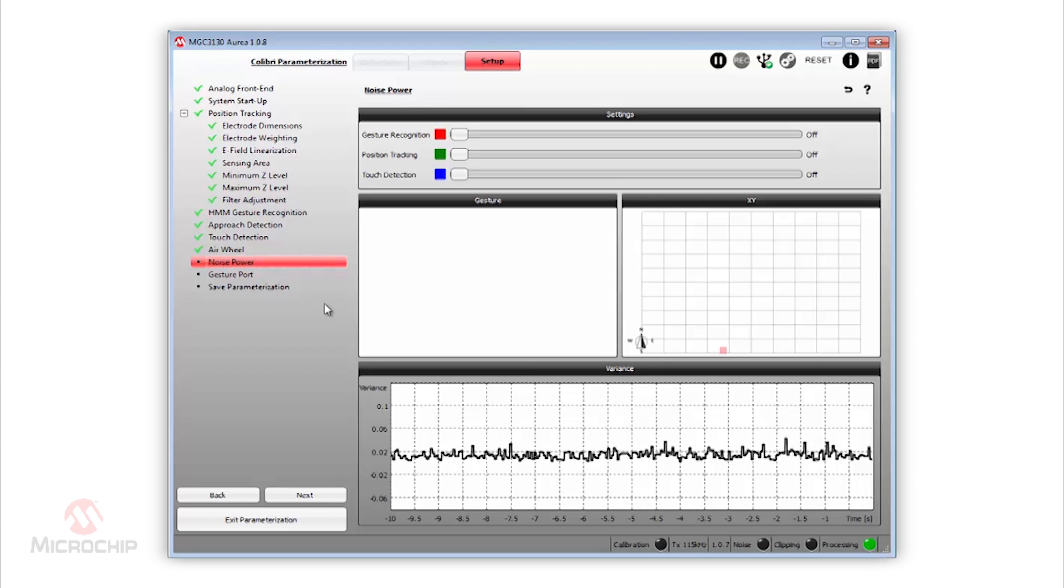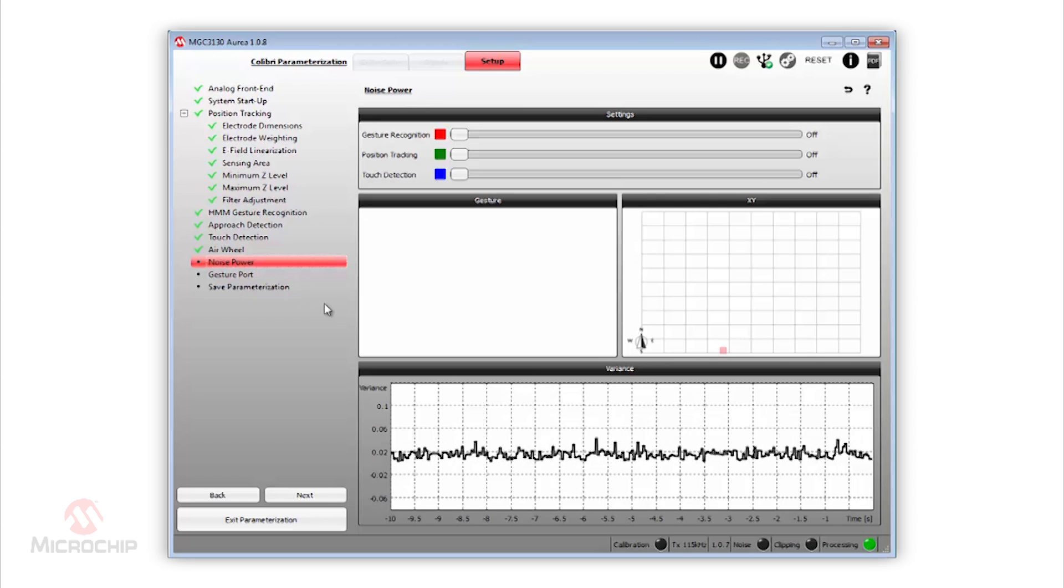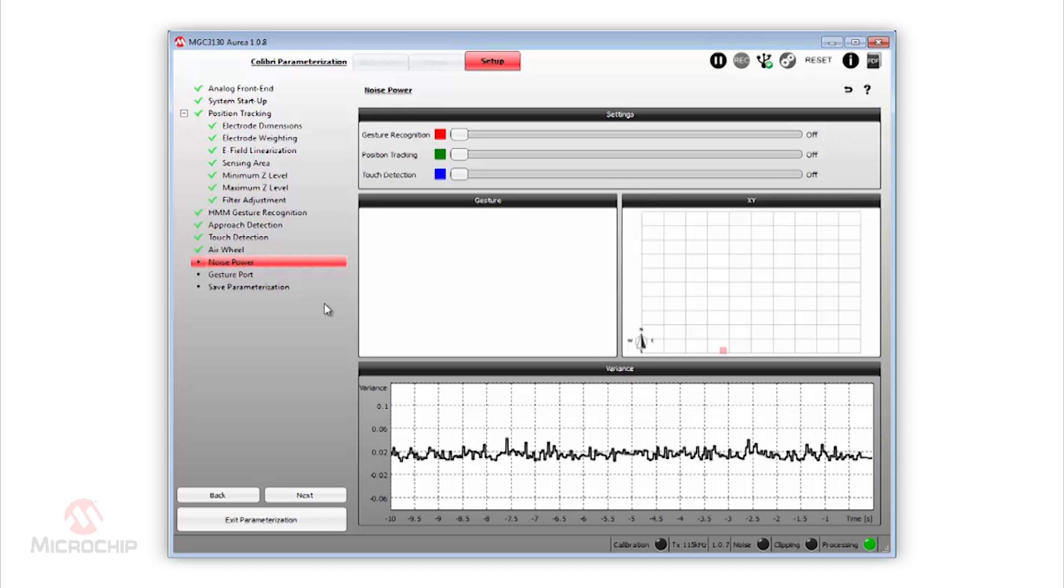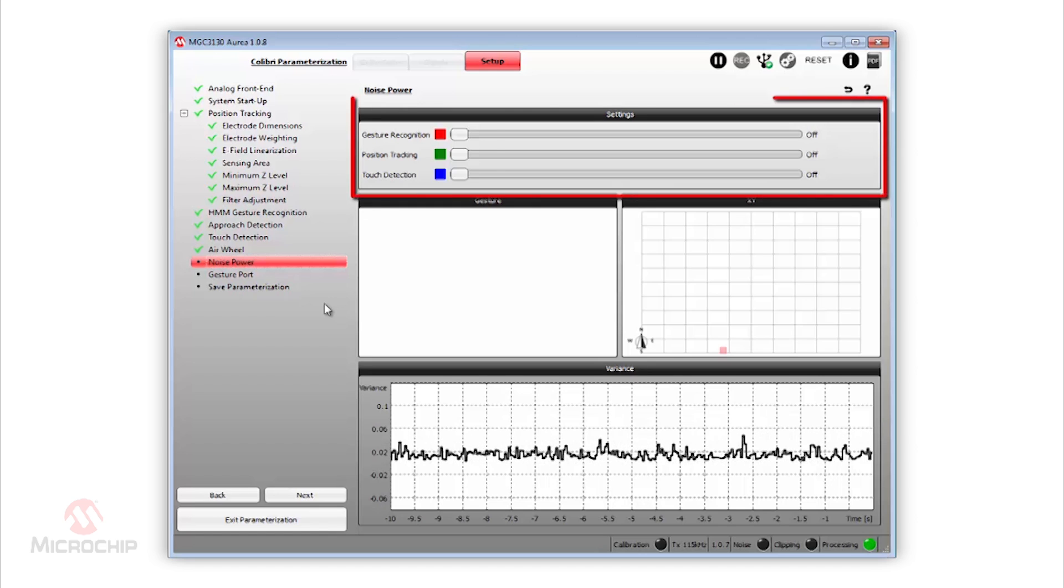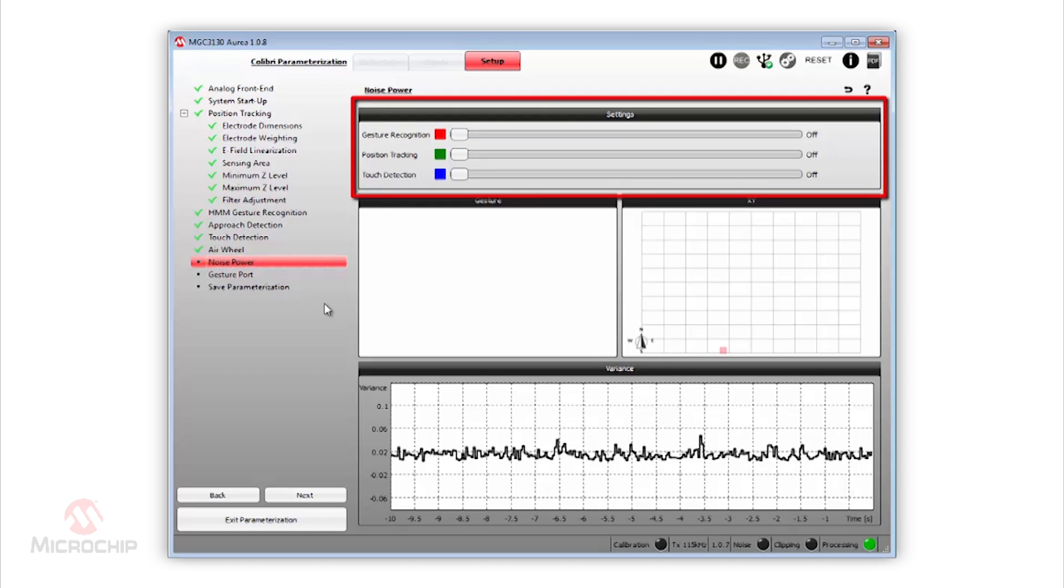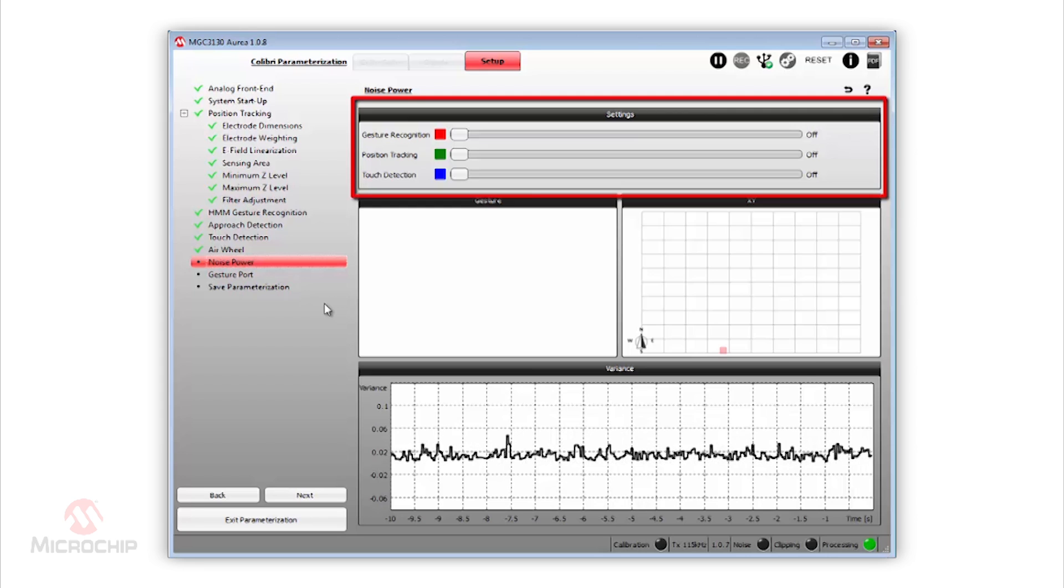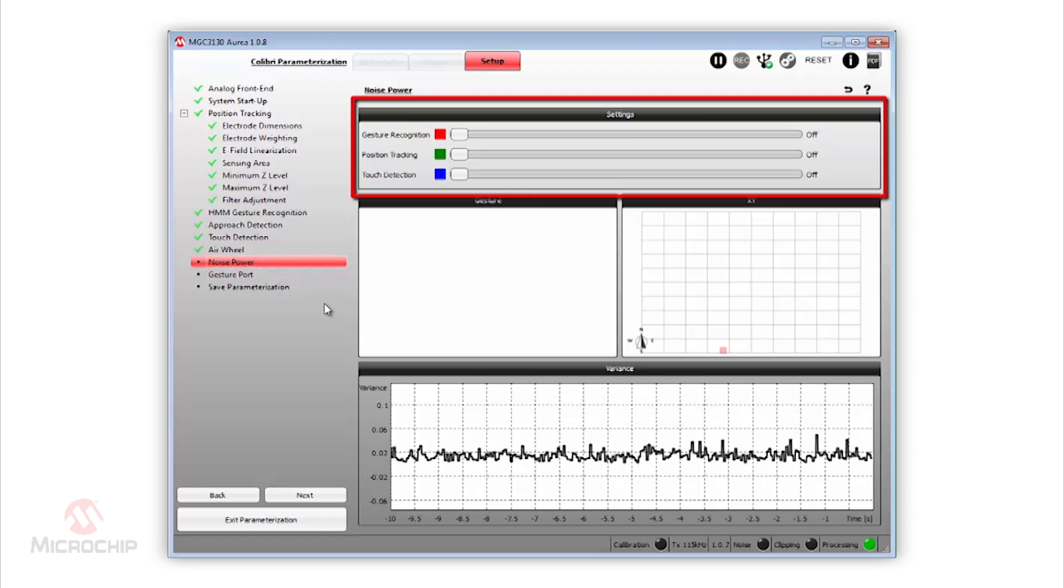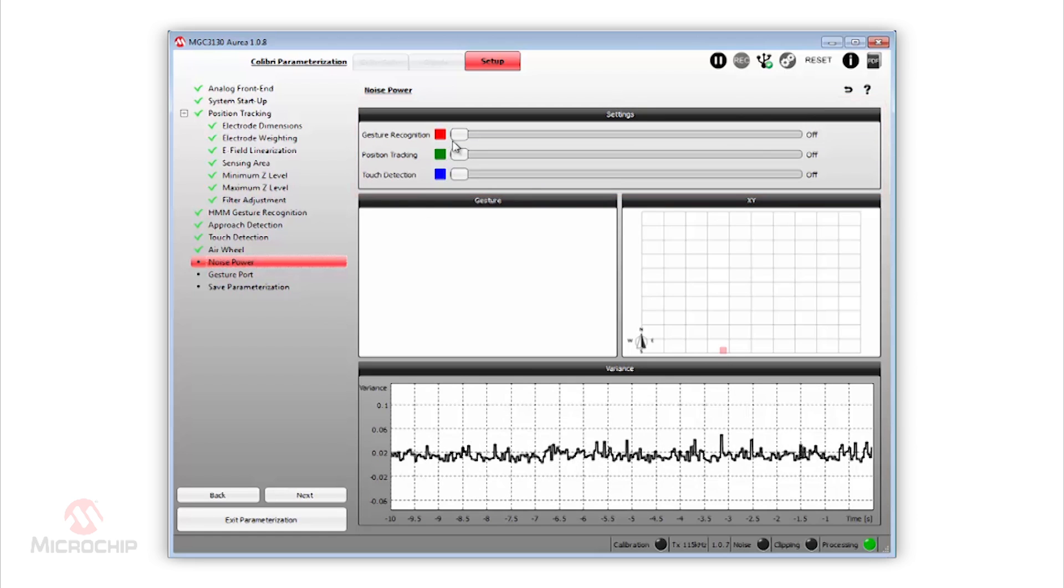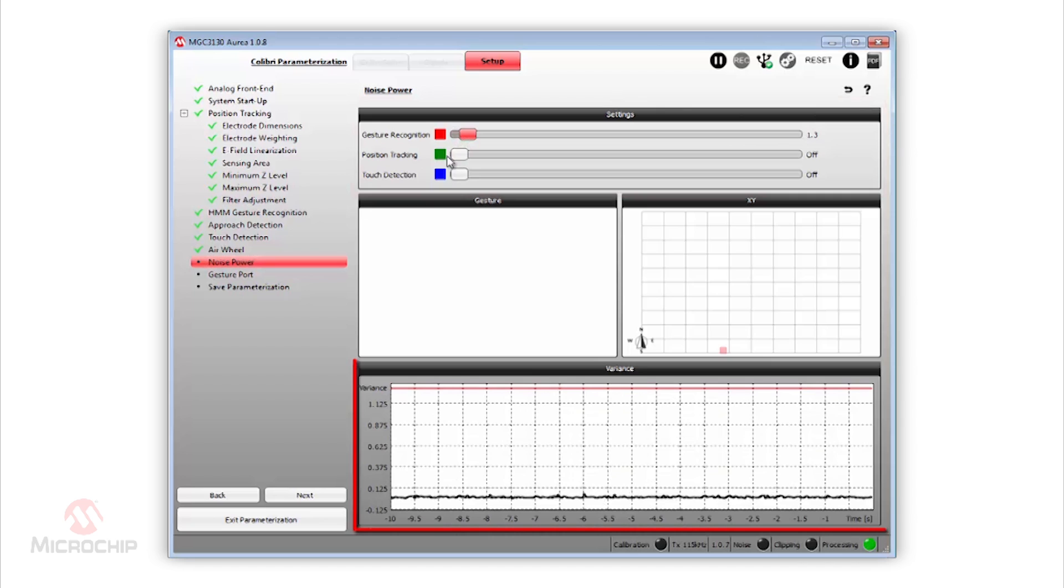But what are these GestIC features and how can we switch them off for extreme noise? Within this parameterization step, three sliders can be used to adjust the maximum variance limit for gesture recognition, including flicks and circles, position tracking, or for touch detection. All these thresholds are displayed in the variance display by three colored horizontal lines.